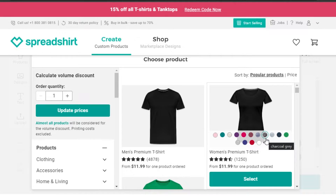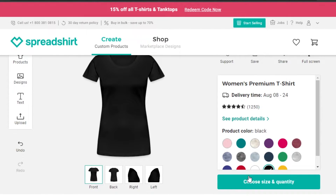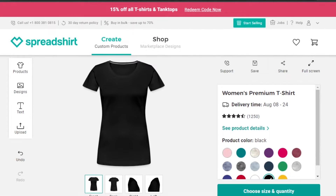We don't pay the cost price upfront — Spreadshirt will create the product for us, taking their manufacturing cost, and we simply earn our profit. It depends on us how we want to list our product. They give us the opportunity to create print-on-demand with a very easy method and high-quality products. I'm going to select this women's premium tee.